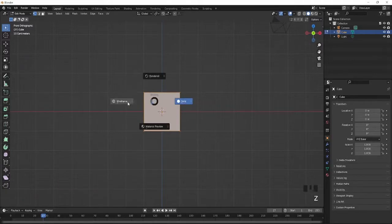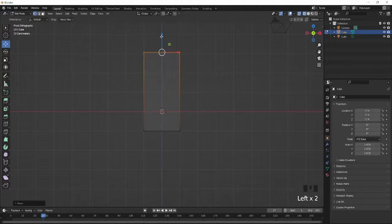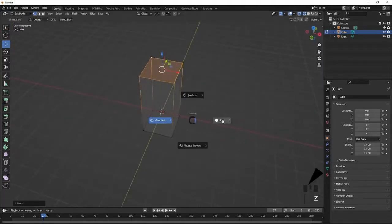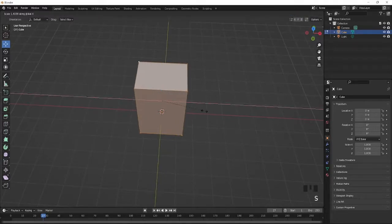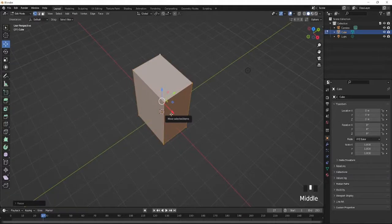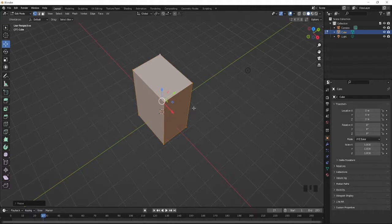Press Z to go into wireframe so I can select just the top vertices. Move them up, then go back to solid. Select all with A and scale on the X axis. Also, what I recommend before making these buildings is looking at reference images — go on Google and search 'low poly cartoony fantasy building.' It should show you some medieval-type buildings you can use for reference. But for me, I already have an idea.